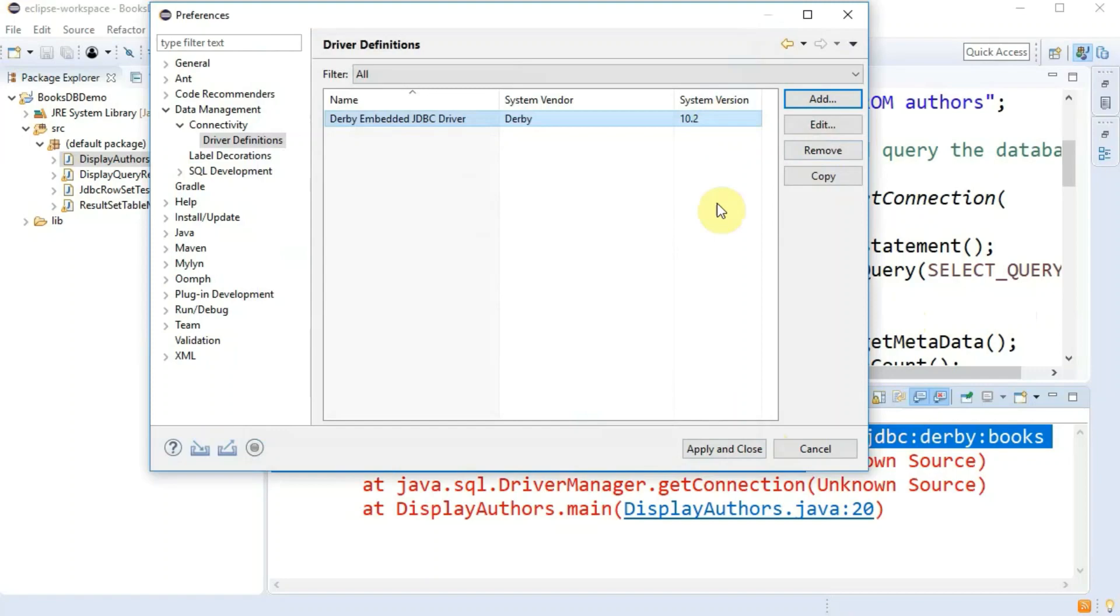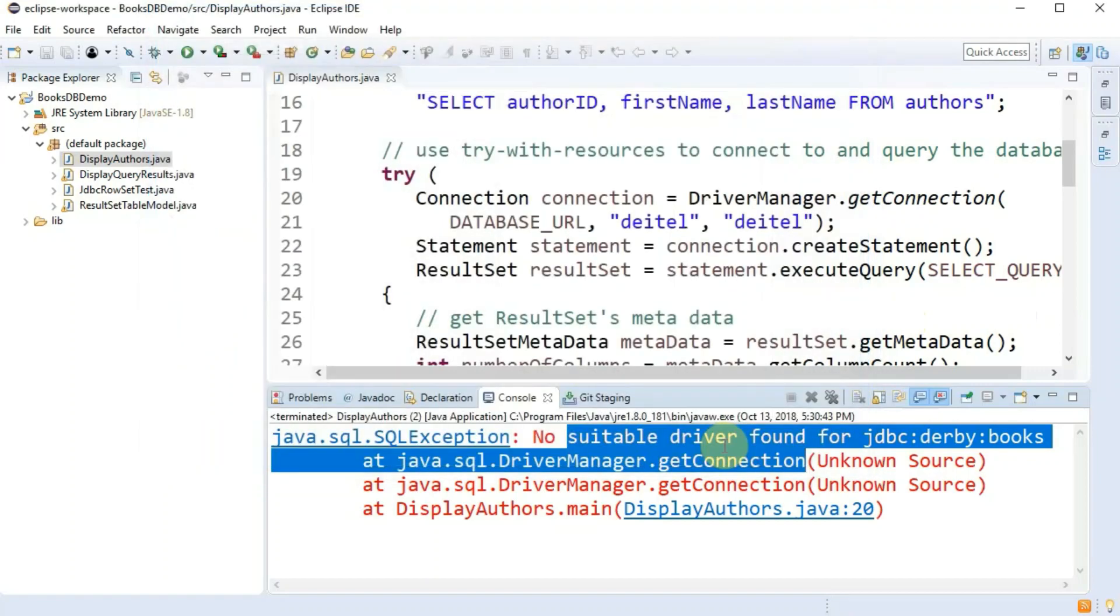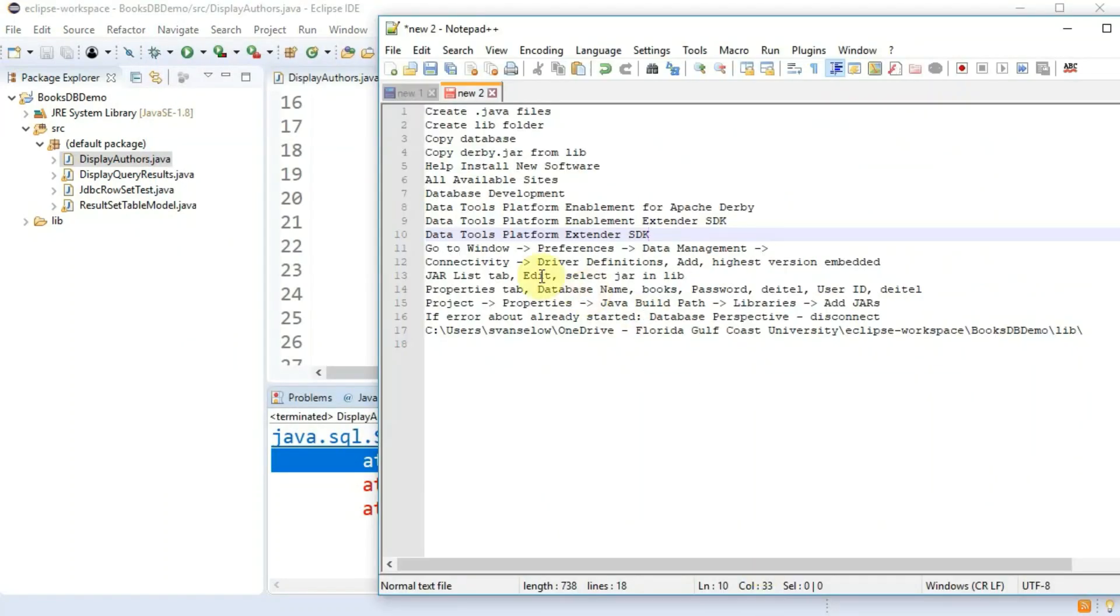We're going to apply and close that. And one more step before this will run.